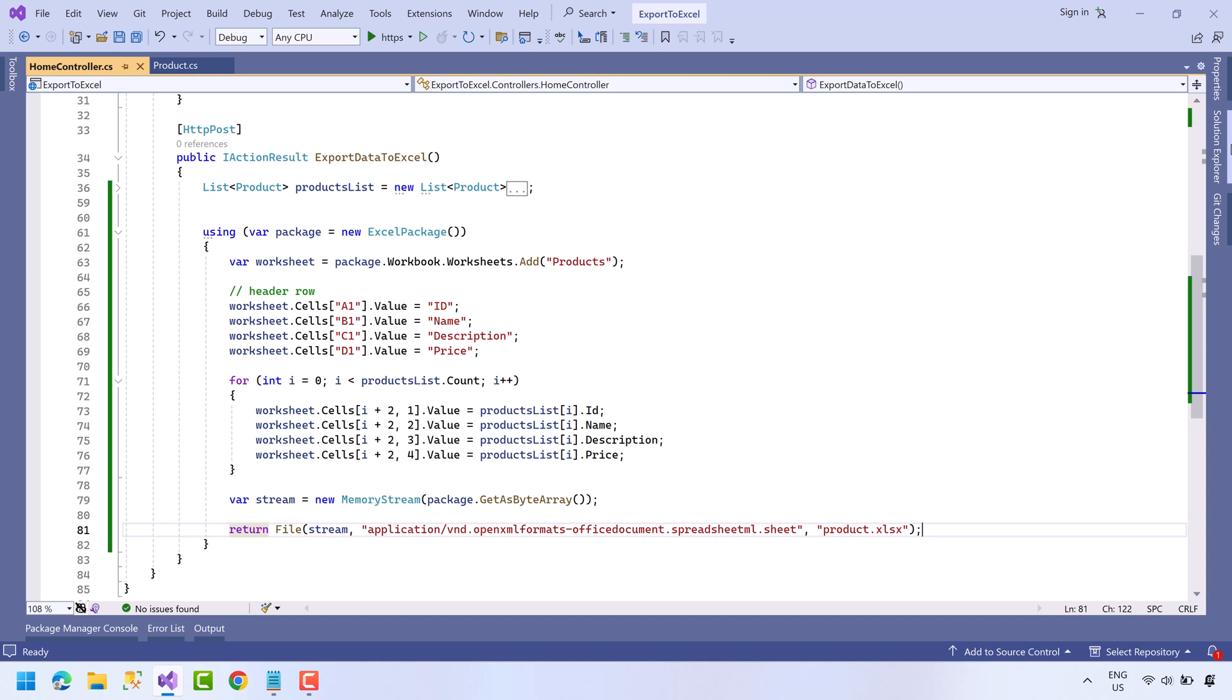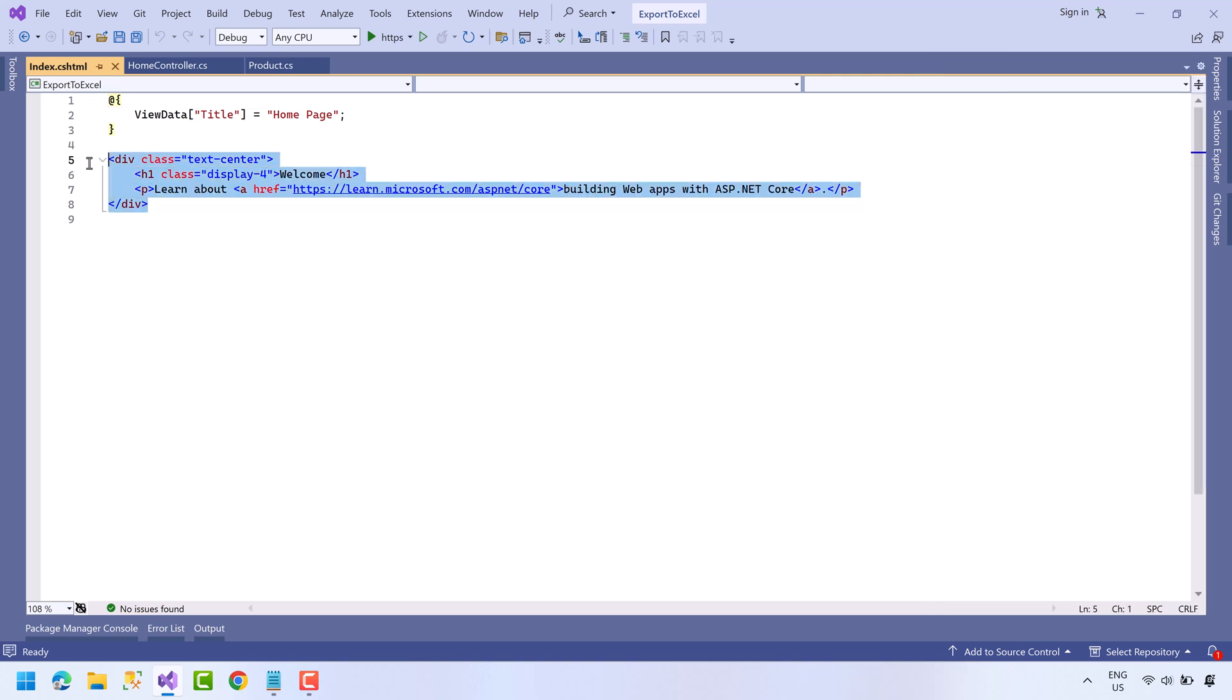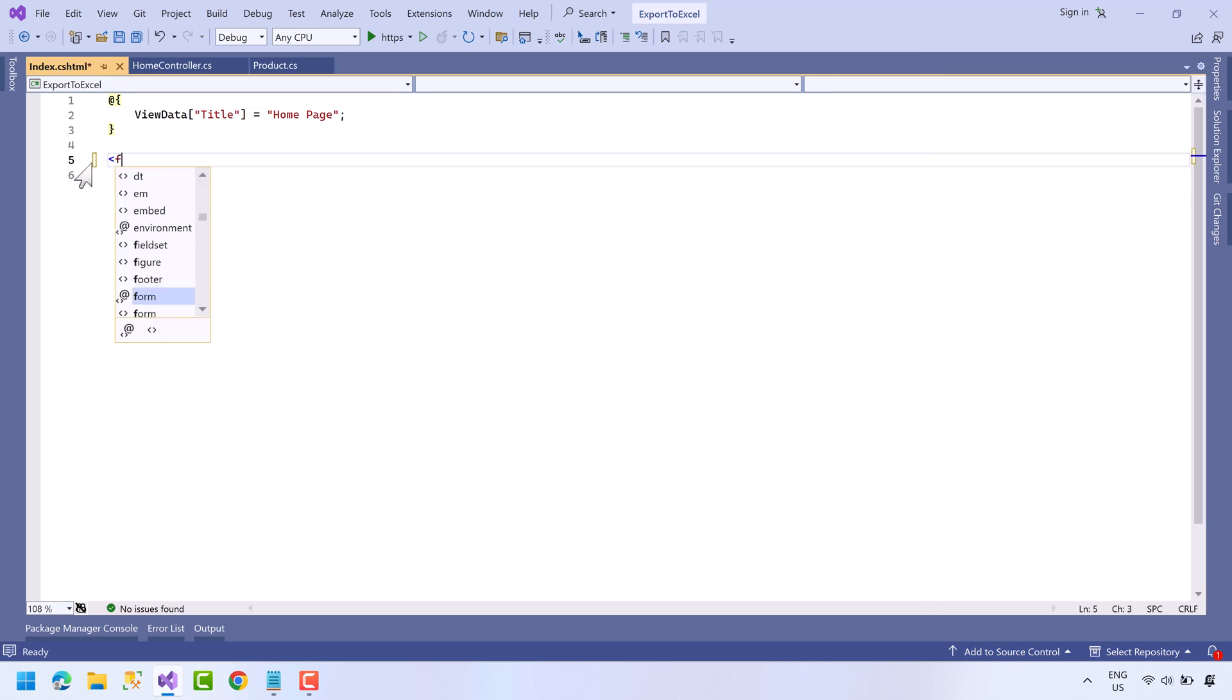Now open the view of the home controller. Delete this code, now create a form here.